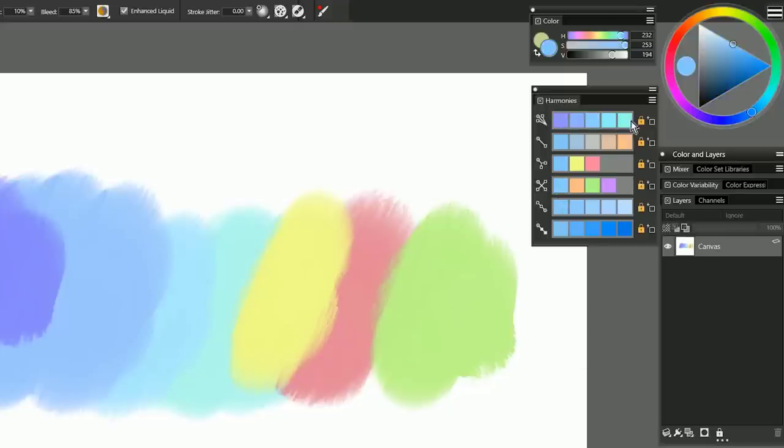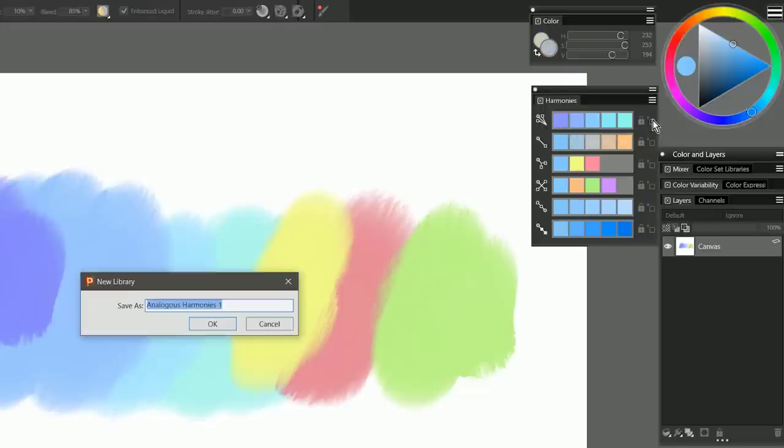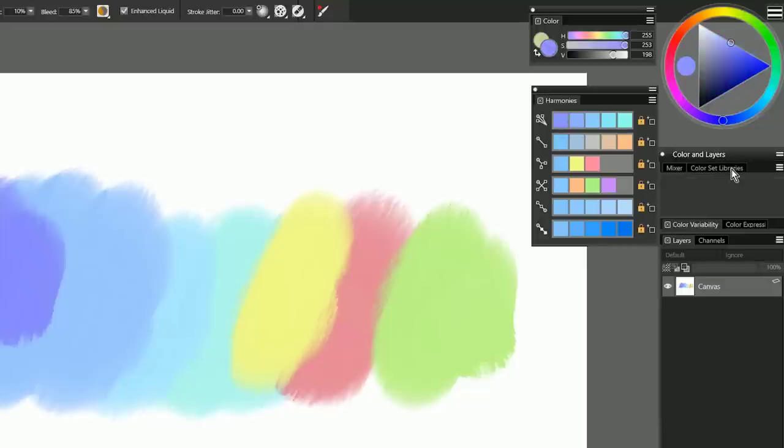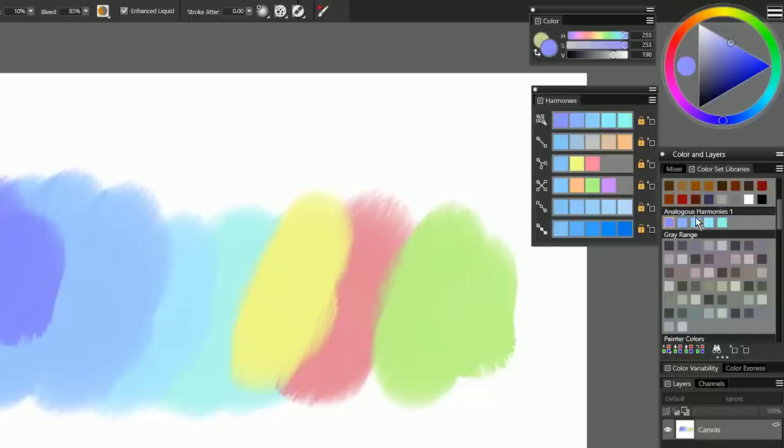Now if you want to be able to save these color harmony swatches for later, you can click the next icon, which adds them to a color set. You can give it a name. I'll just call it analogous harmonies. Now if I look in my color set libraries, I can see my analogous harmonies are now saved here permanently as swatches.